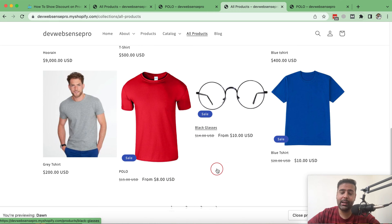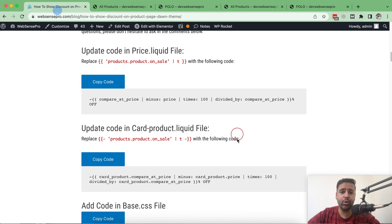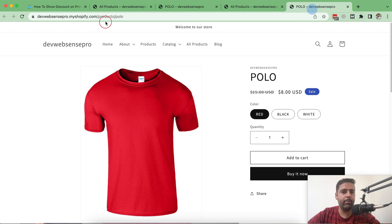The first step is adding the sale badge on a product, then we'll customize it to show the percentage discount. This tutorial will work on all of the free themes — like Studio, Refresh — all free themes in Shopify share basically the same code base. I'll show you how it looks on a few of them. I'll put the link to this tutorial in the YouTube video description so you can easily follow along.